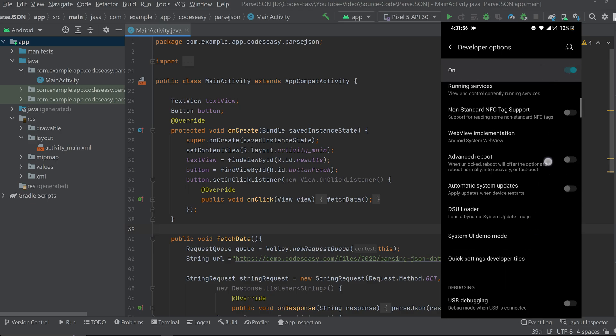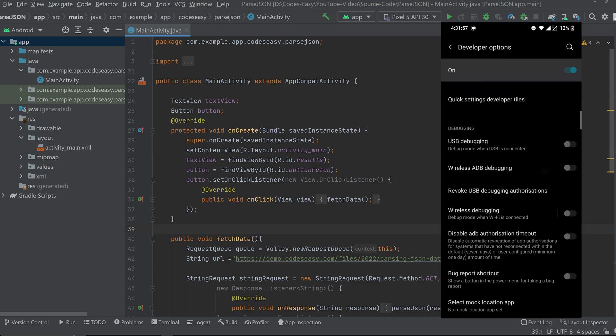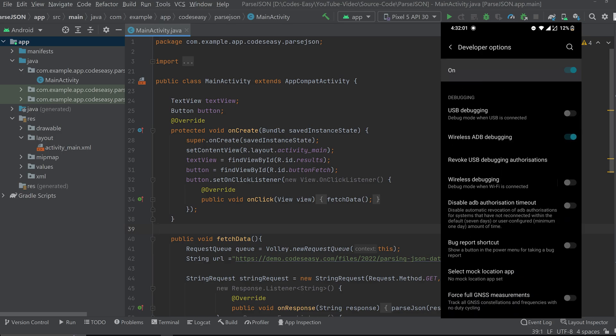Now scroll down and you will see Wi-Fi ADB debugging. Turn that on and also turn on Wi-Fi debugging.